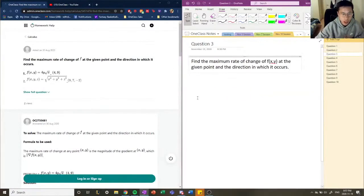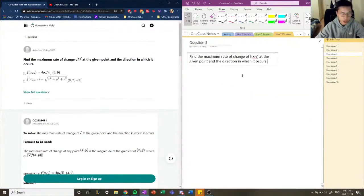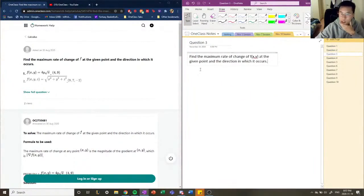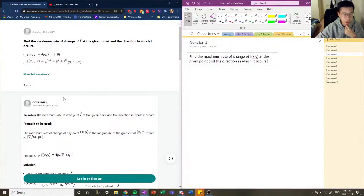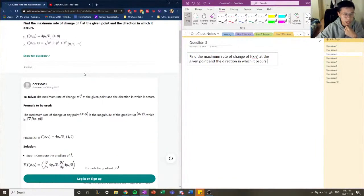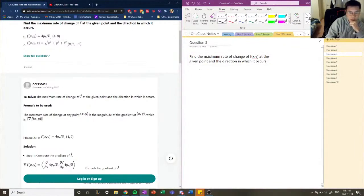Alright, question number three. Find the maximum rate of change of f(x,y) at the given point and the direction in which it occurs. This is a multi-variable question, and it's asking us to find the slope at a given point for these functions and at these given points. So it's asking us for the maximum rate of change. Let me first define what we're trying to solve for here.